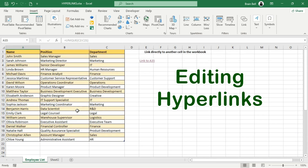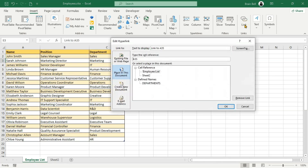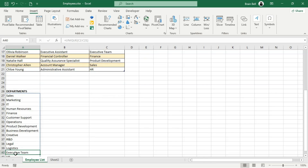To edit the hyperlink, select the cell containing it and open the Insert Hyperlink dialog box again. If you need to select a cell that already contains a hyperlink, click an empty part of the cell or click a neighboring cell and use the arrow keys to move over. Once in the dialog box, update the cell reference as needed. You can also change the display text in the Text to Display box. When you're finished, click OK. Your link is now updated — click the modified link and Excel will navigate to the new location.